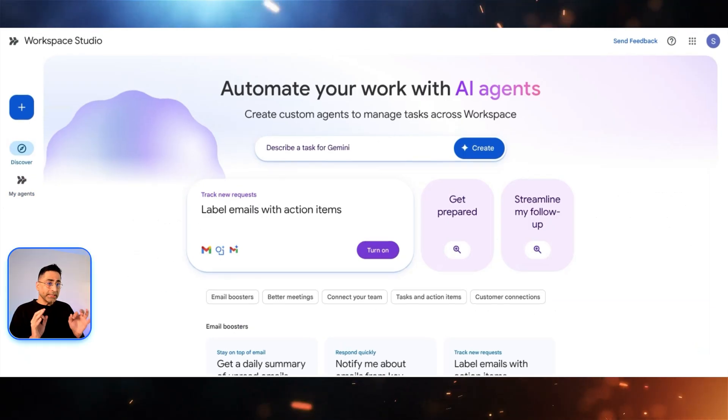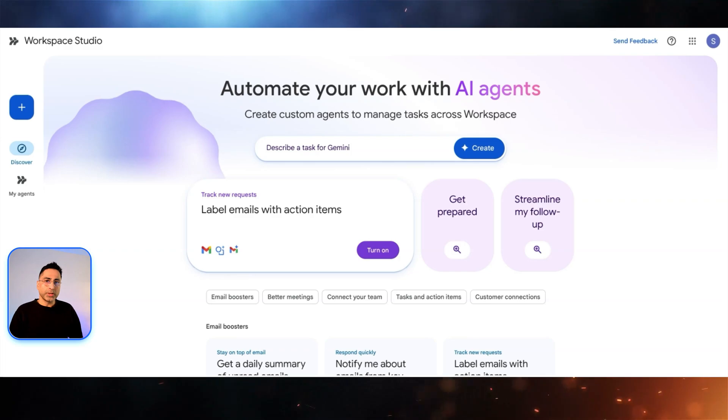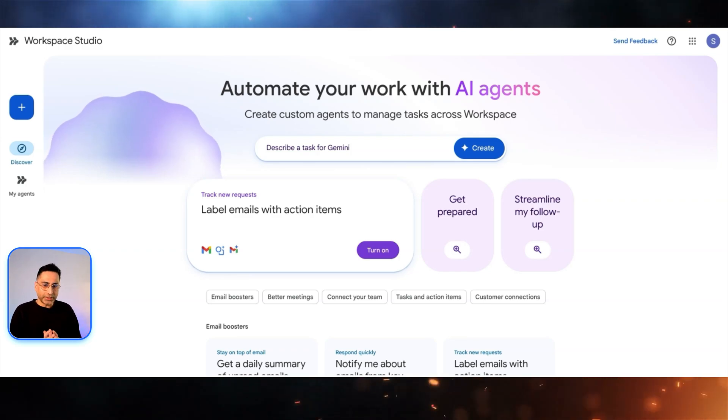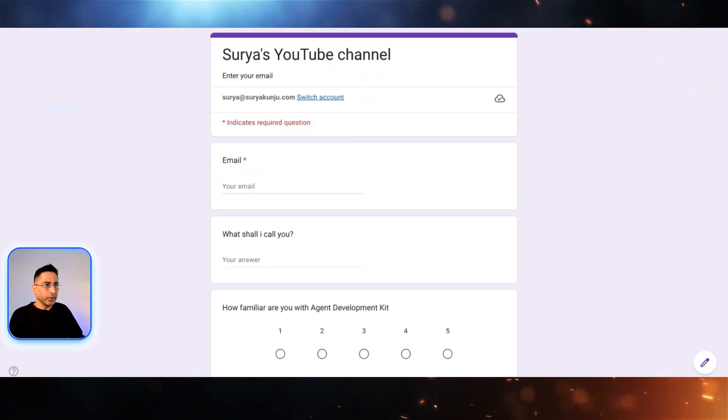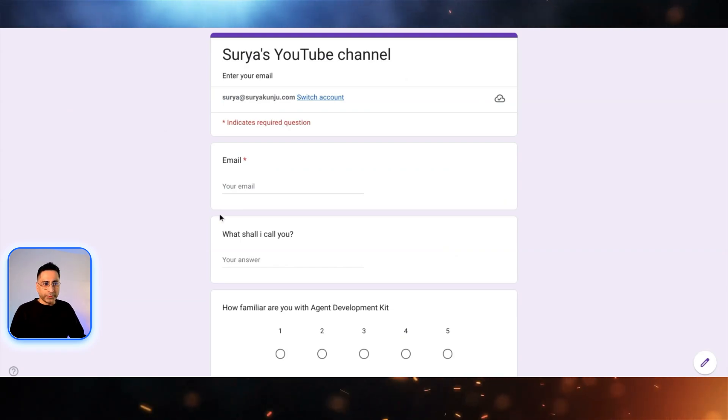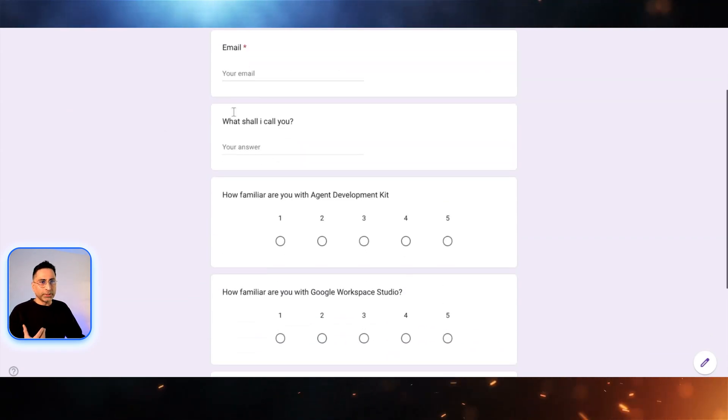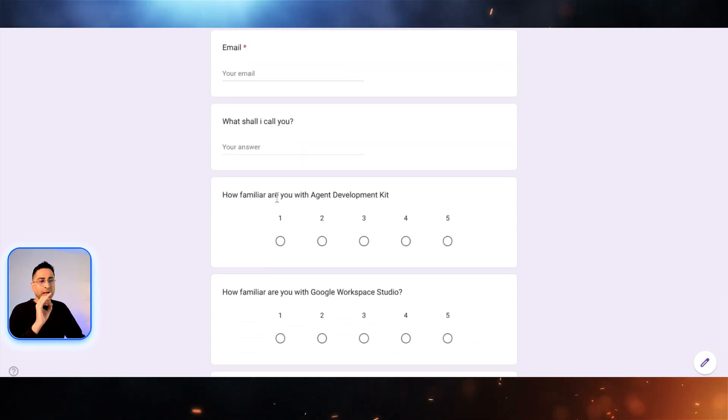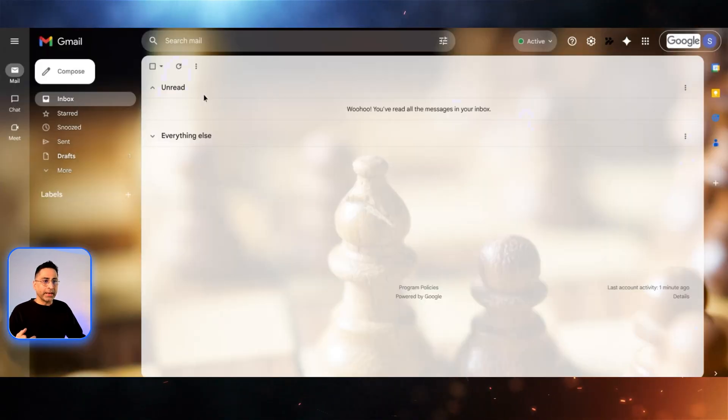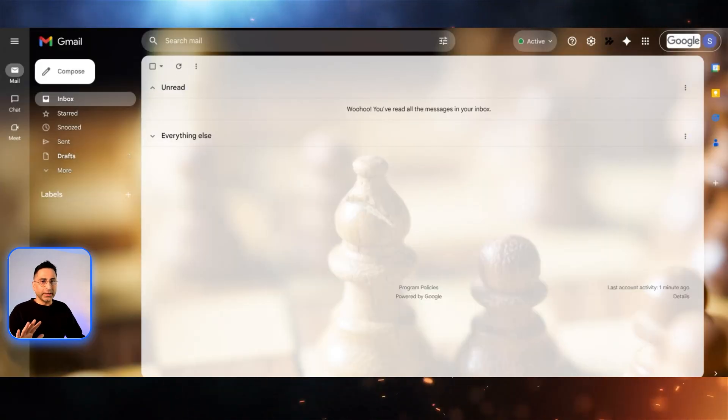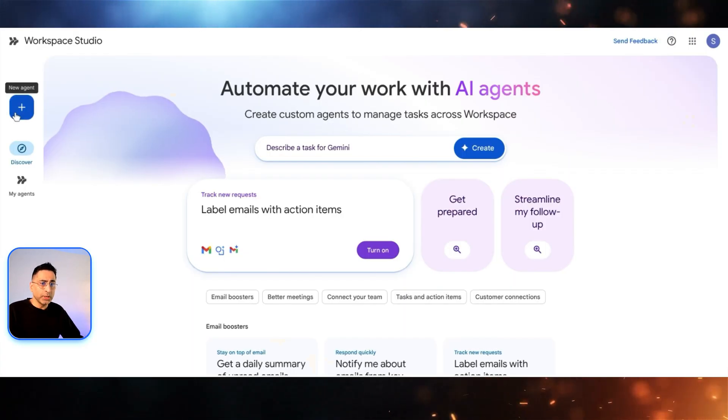In the next demo, I want to take you through how you can create an agent from scratch. In this one, let's take an interesting scenario. Let's say that you have a form which the user fills. And as soon as the user fills the form, then I want the agent to analyze the responses and then go ahead and send them an email. That is the workflow that I want to create.